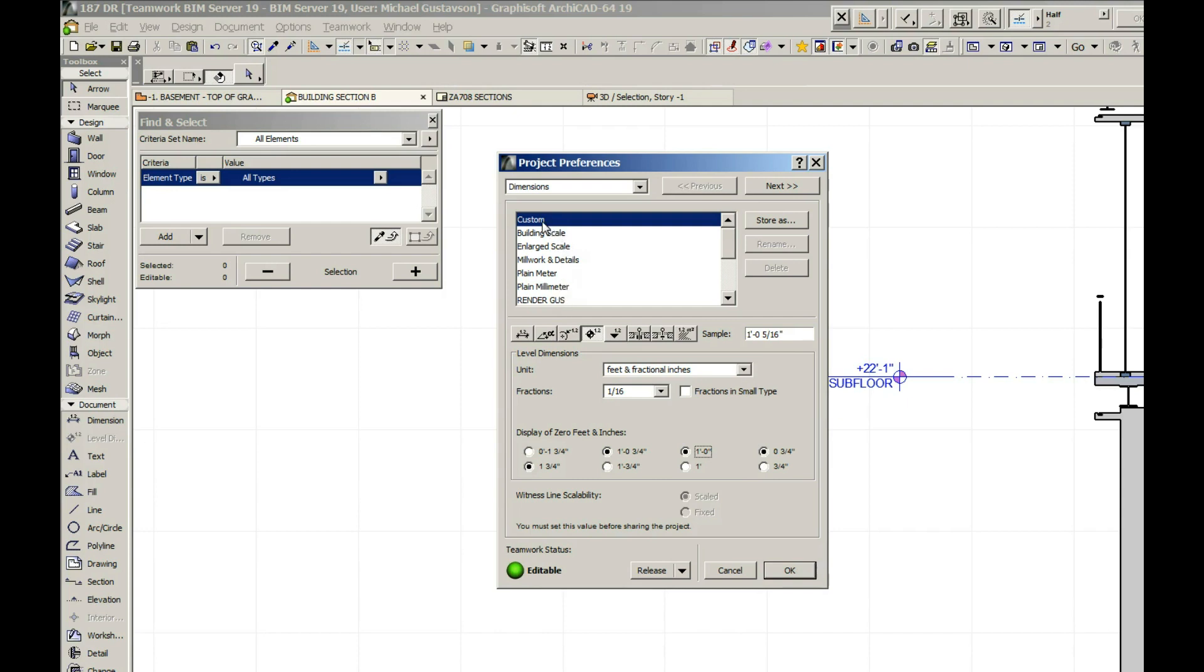So whenever you make a new one and you see the word 'custom' - this is throughout ArchiCAD - this happens where you get this 'custom' popped up as soon as you change something.